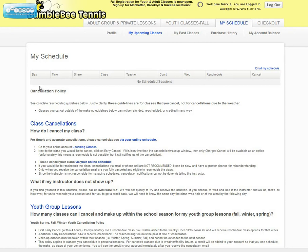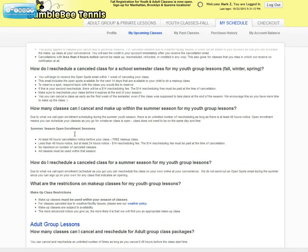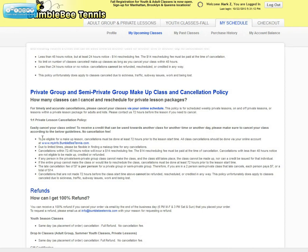One thing to remember when cancelling out of a private lesson is that to be eligible for a make-up lesson, the cancellations must be done at least 72 hours prior to the lesson start time. All class cancellations should be done via your online account. If a cancellation is within 72 to 48 hours notice, it will incur a $14 rescheduling fee. The rescheduling fee must be paid at the time of cancellation.